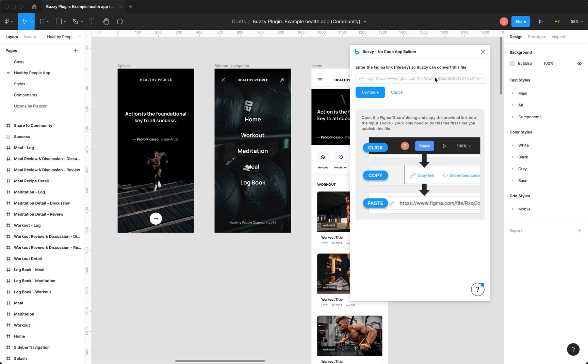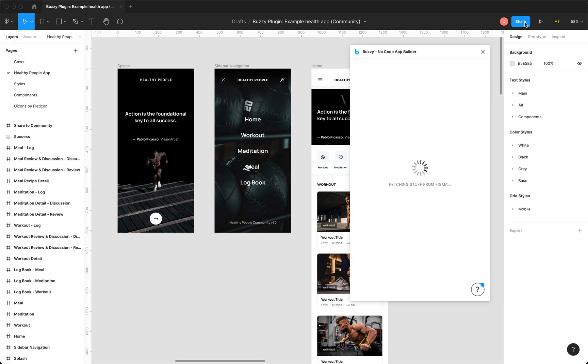Now the first time you do this on this file it'll ask you for the Figma file key.